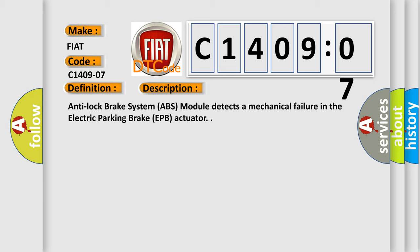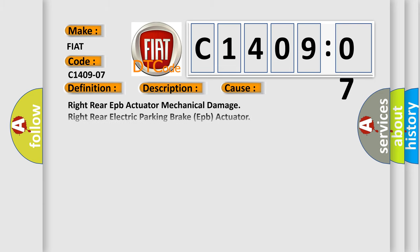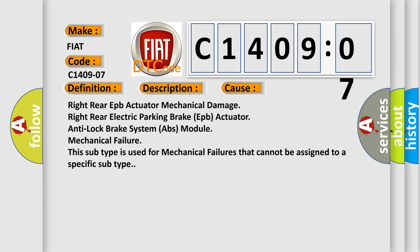This diagnostic error occurs most often in these cases: Right rear EPB actuator mechanical damage, right rear electric parking brake EPB actuator, anti-lock brake system ABS module, mechanical failure.